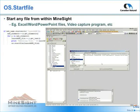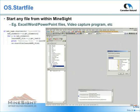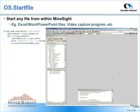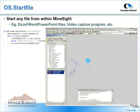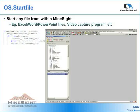OS.startfile is a standard Python function that allows you to open any file on your system — equivalent to double-clicking on the file in Windows Explorer. I wrote two scripts that work together to launch any application or file from within Minesight. The first script creates a launch MSR file, which is a geometry object with a text element containing the full path to a file. The second script verifies the object as a launch MSR file and uses OS.startfile to open the path stored in the geometry object.